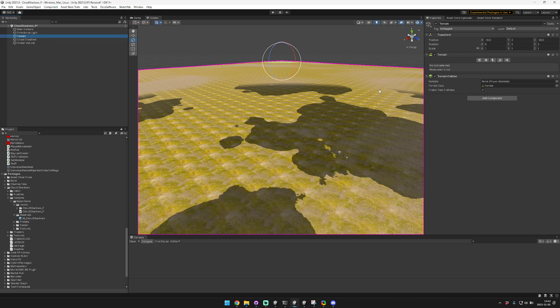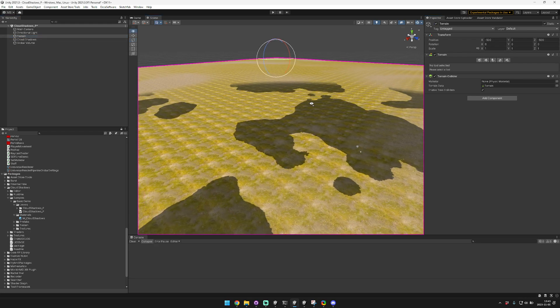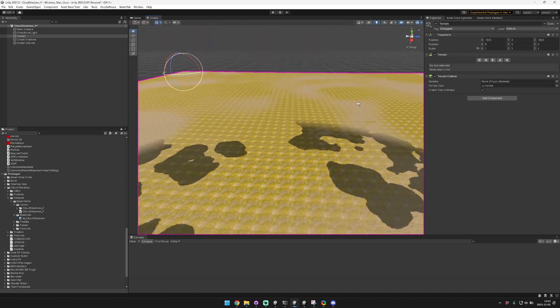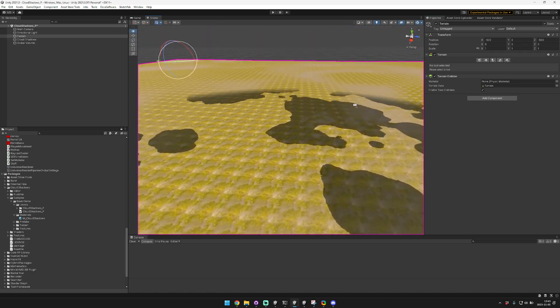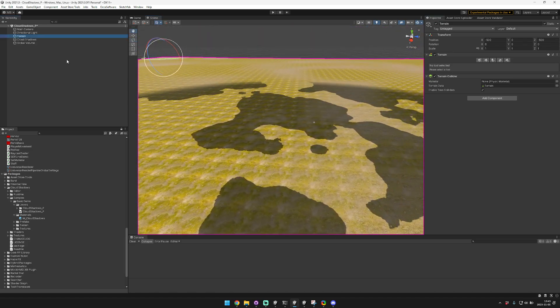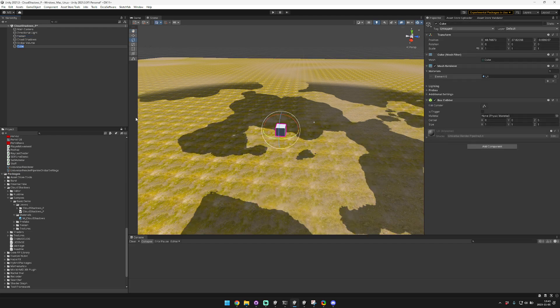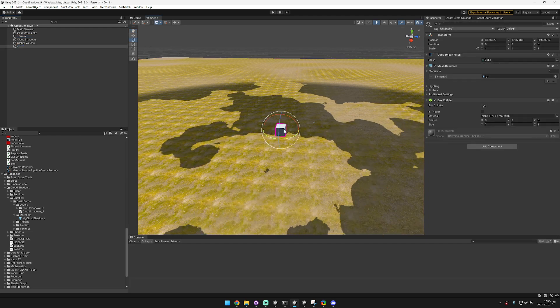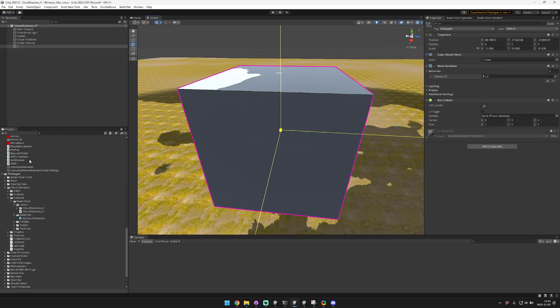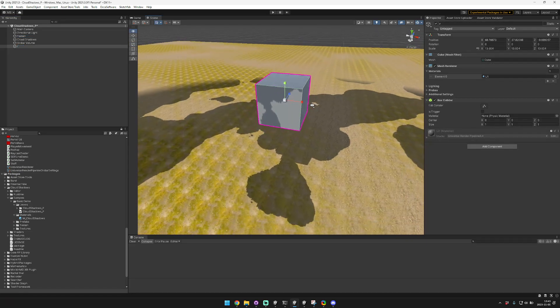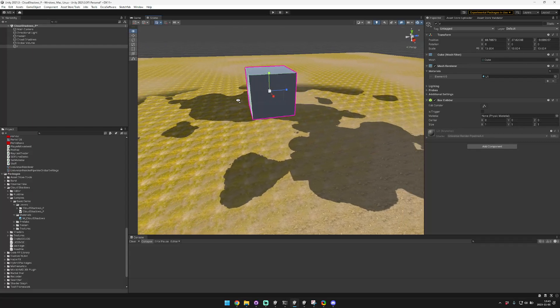Now this material is rendering on just this terrain mesh but it works with any other mesh as well. So for example if you bring in a cube here and scale that up, you can see those shadows are rendering on the cube as well.